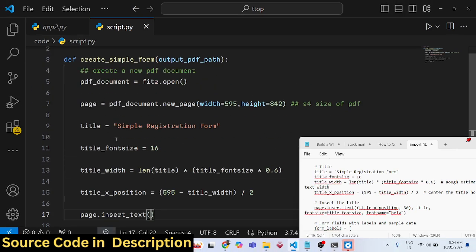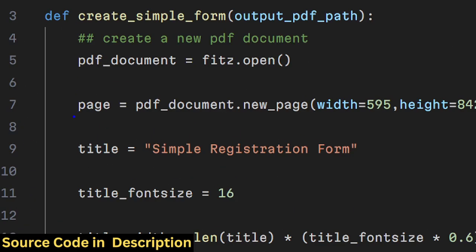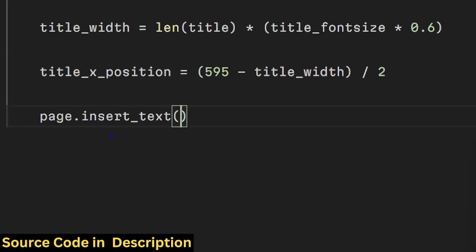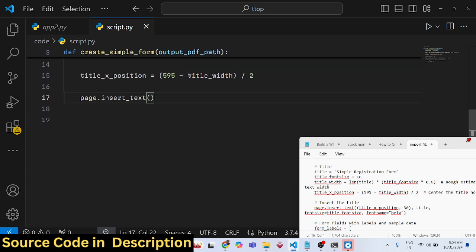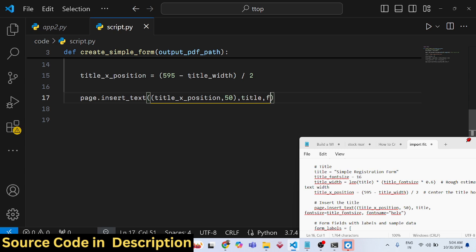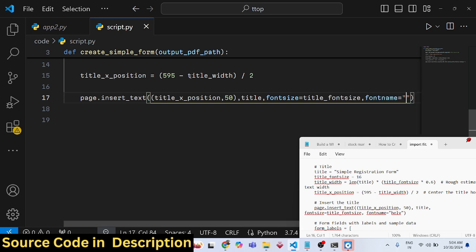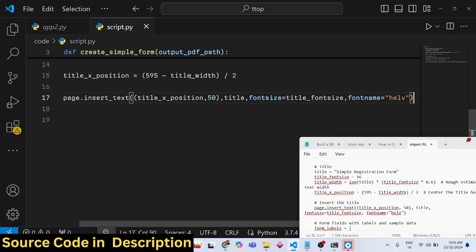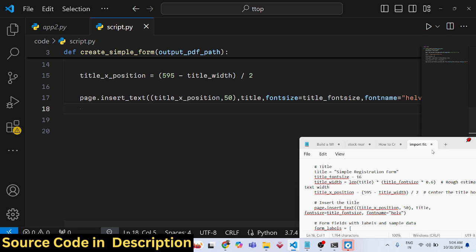To insert the title, use the 'insert_text' method on the page object. Pass the calculated x position, a y position of 50 as a constant, the title text, the font size, and the font name — Helvetica, with shorthand 'helv'.